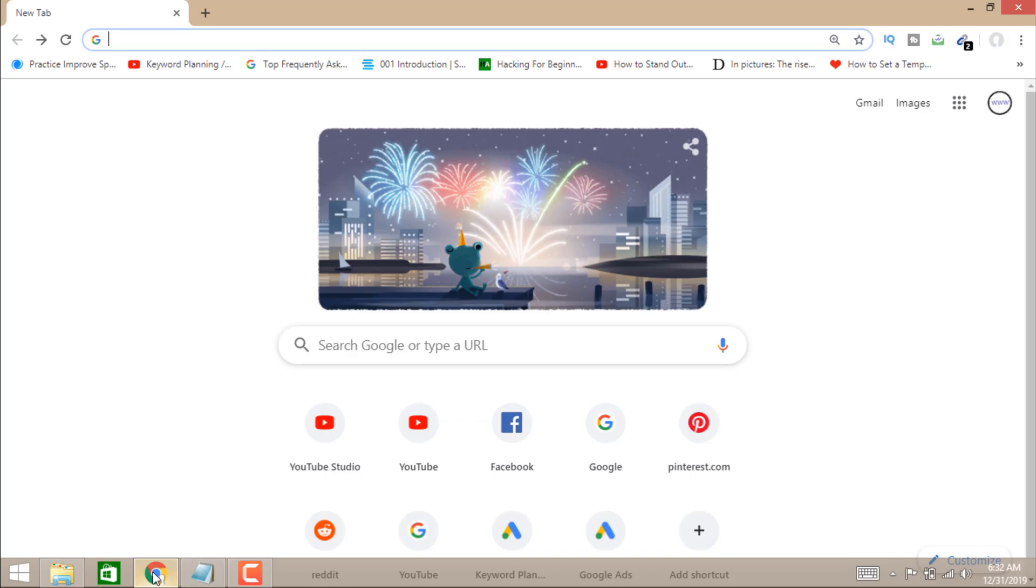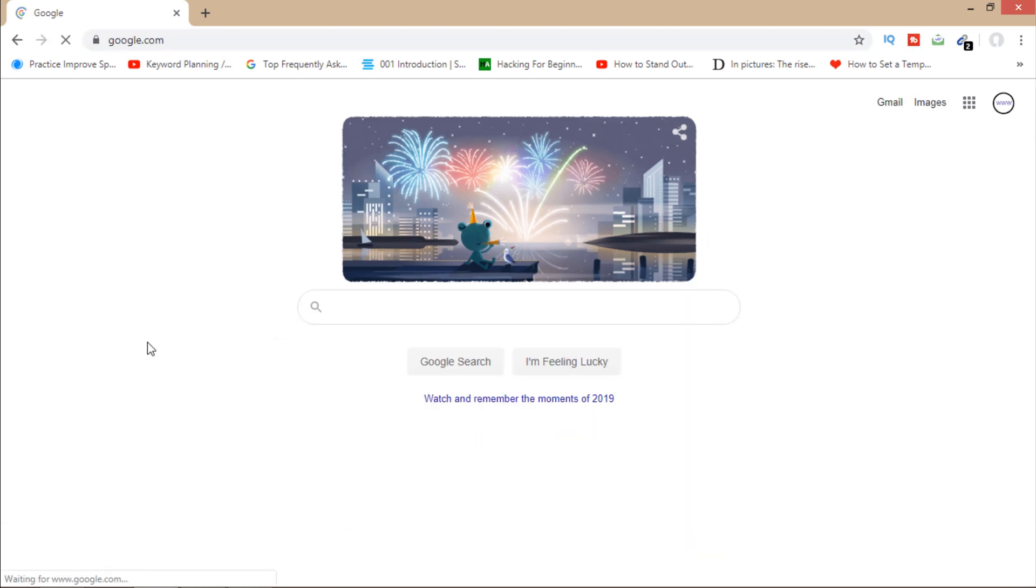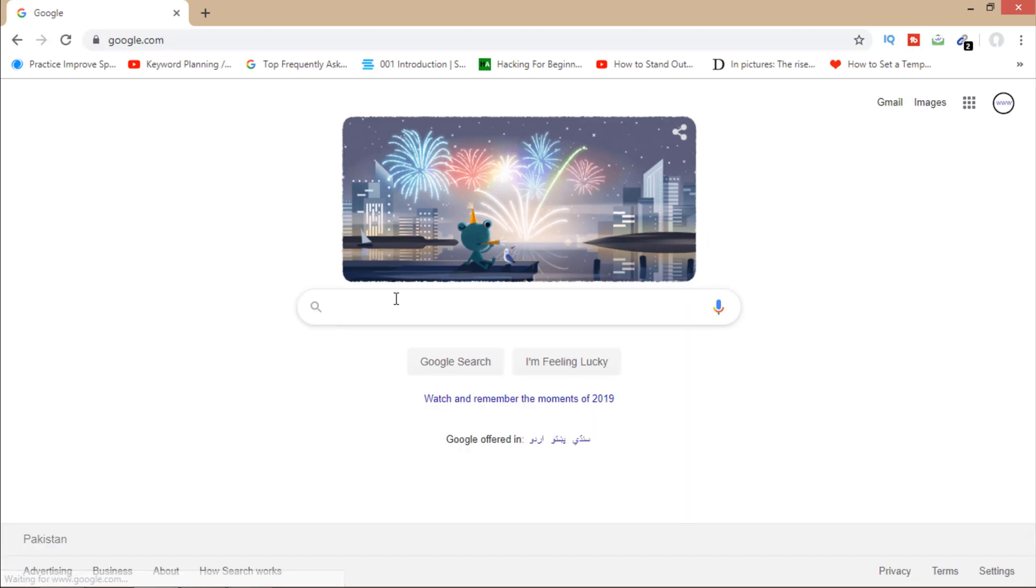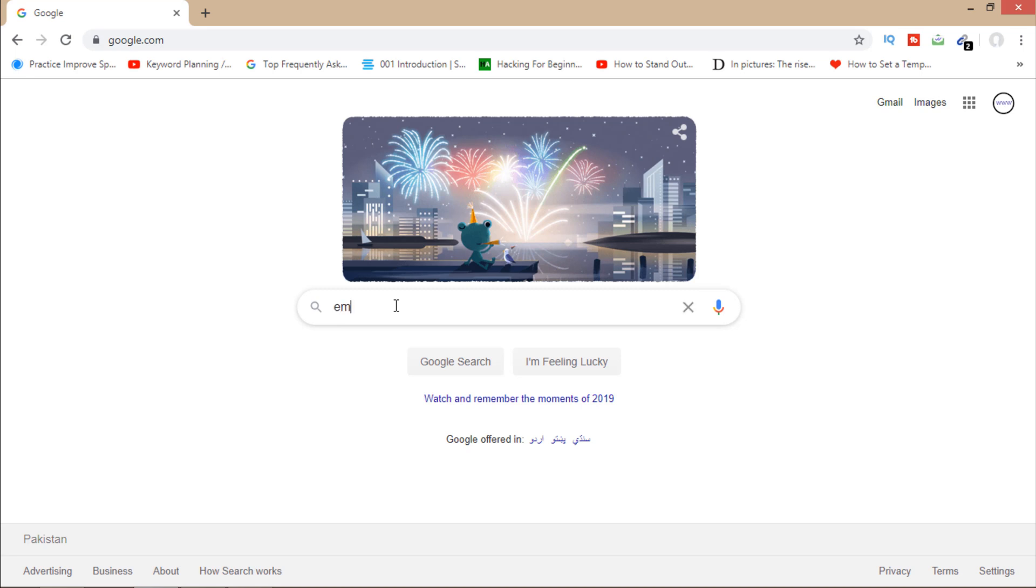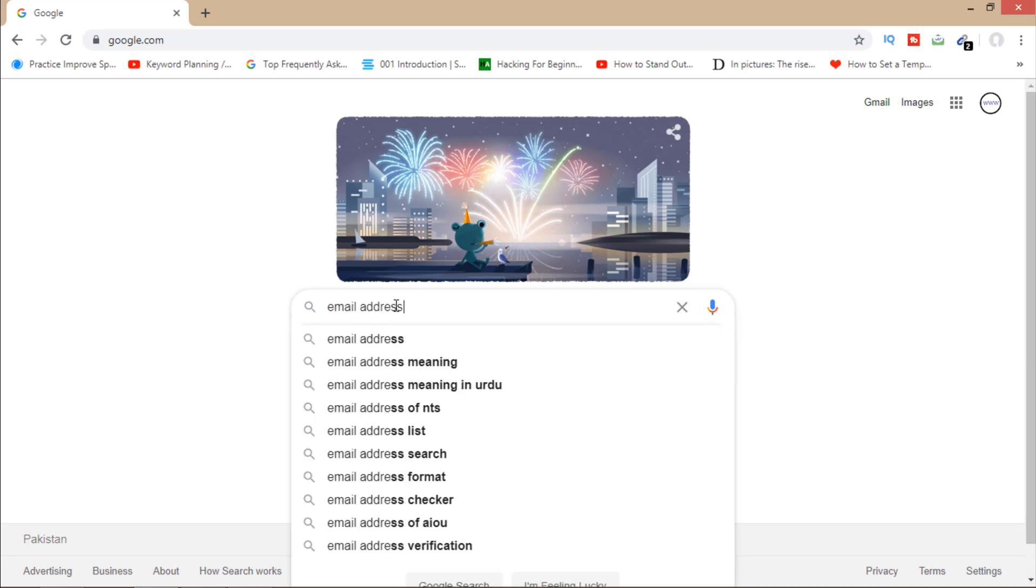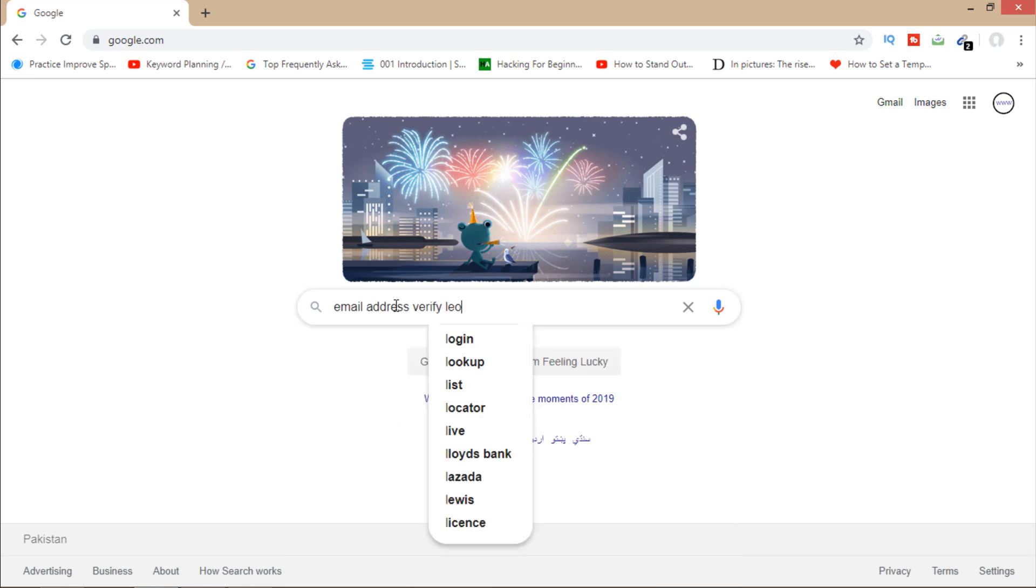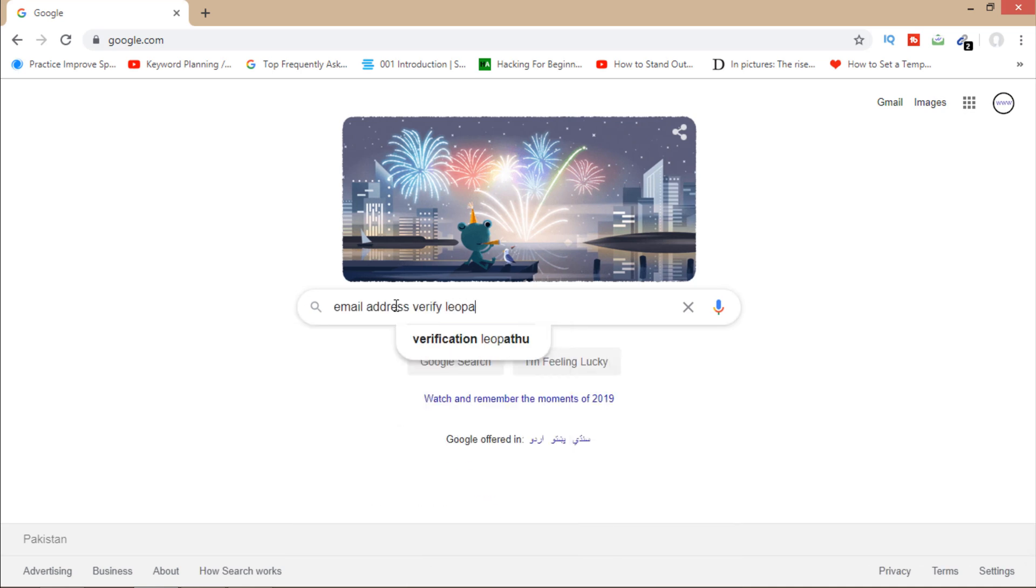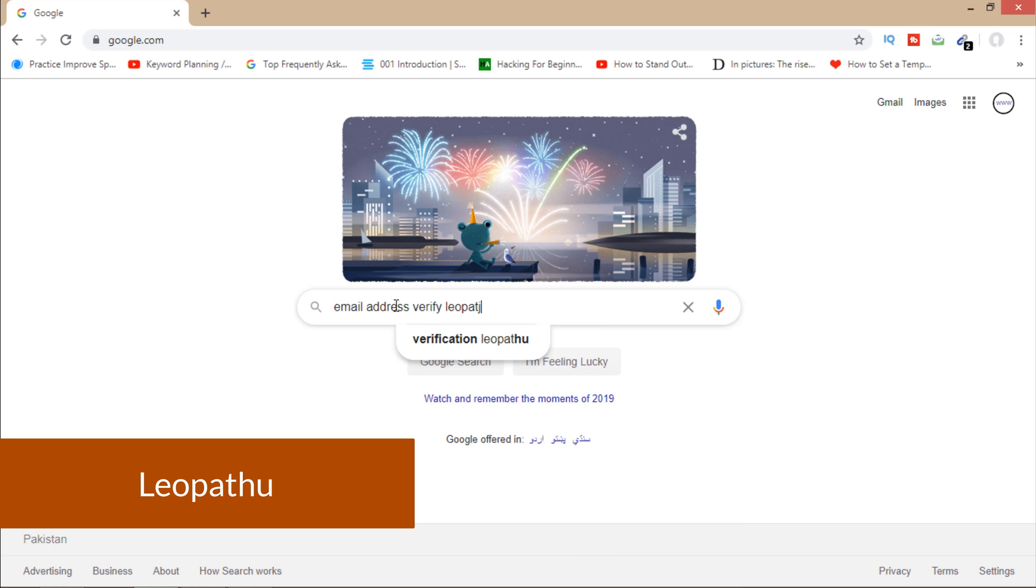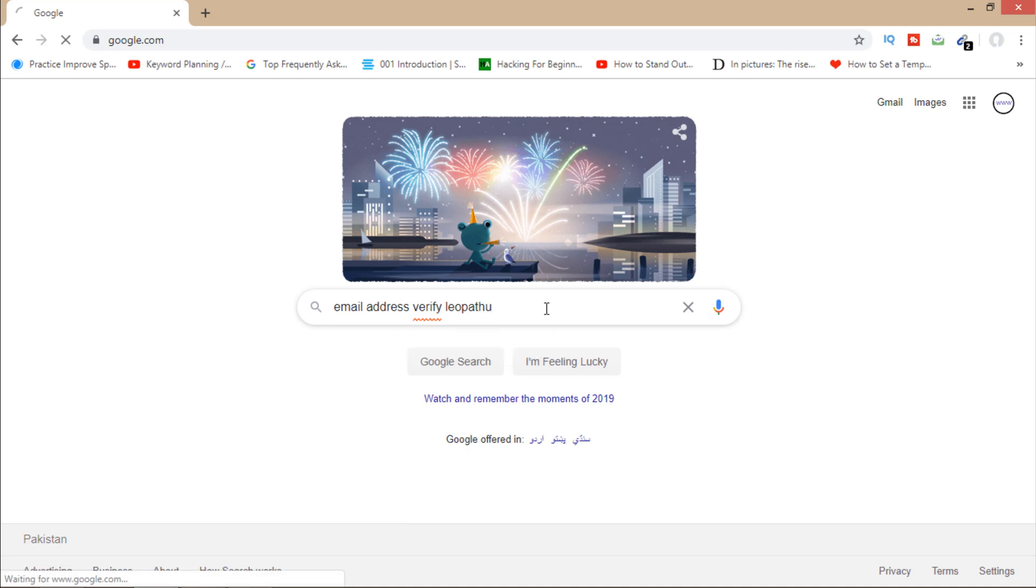First of all, open your browser and then open Google. Now you'll have to write in Google: email address verify. Write this in Google.